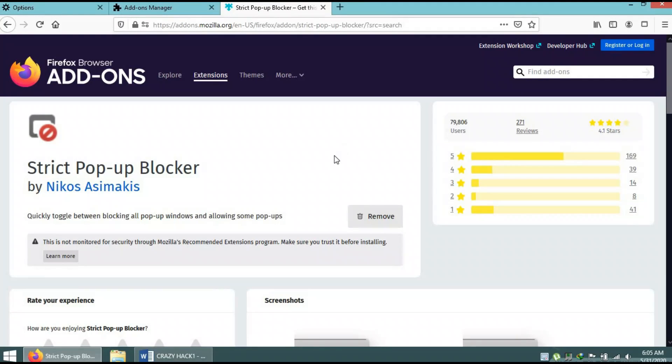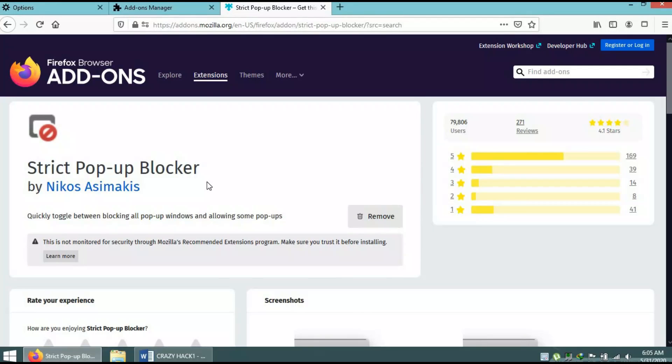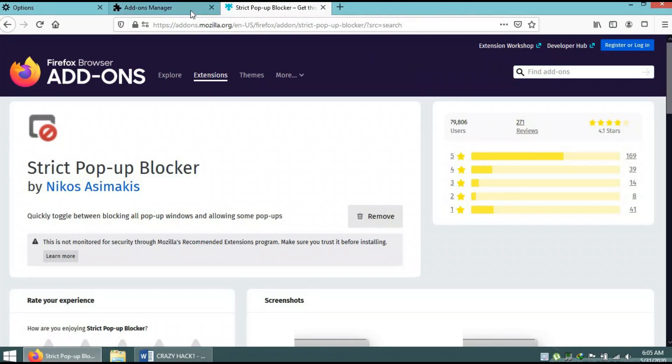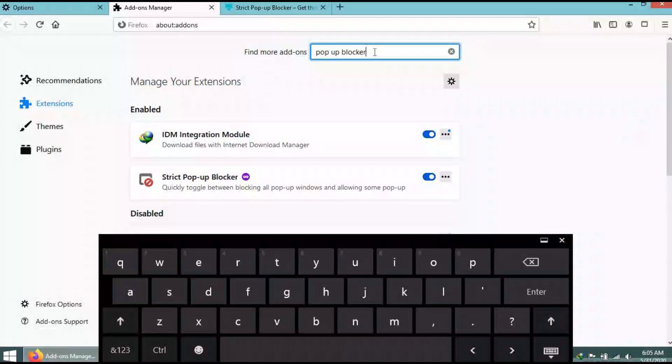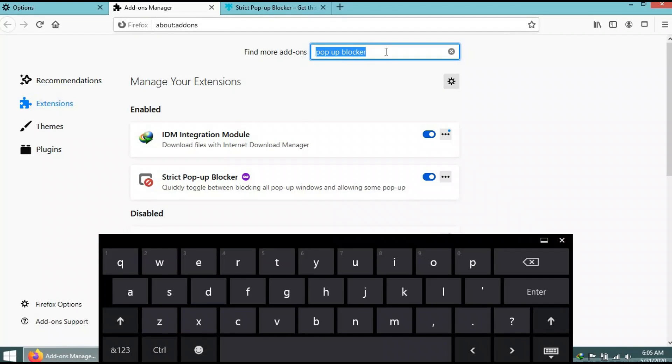Now after you have added this strict pop-up blocker, by installing this in your browser, you are blocking all sorts of pop-ups. So no more pop-ups, and you will be happy to use the internet browser without getting disturbed.